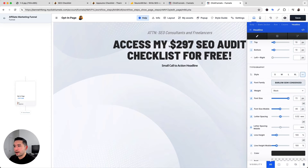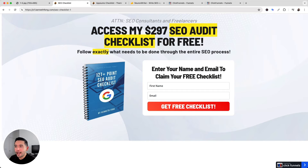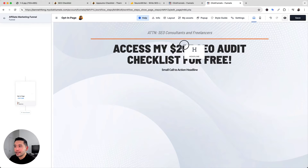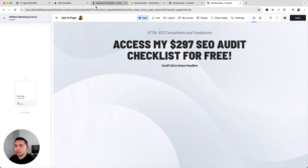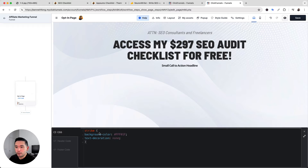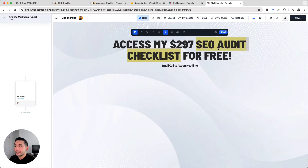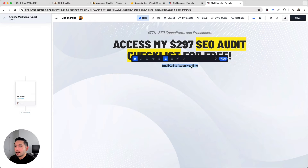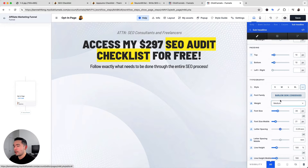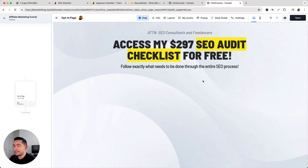I want to add a highlight treatment to the text 'SEO Audit Checklist.' There's no built-in highlight feature in ClickFunnels, so I'm going to add some code. I'll hover over Settings, click Show Code, and paste CSS into the CSS field. Whenever I apply strikethrough styling to text, it will automatically appear highlighted. Then I'll update the sub-headline as well.